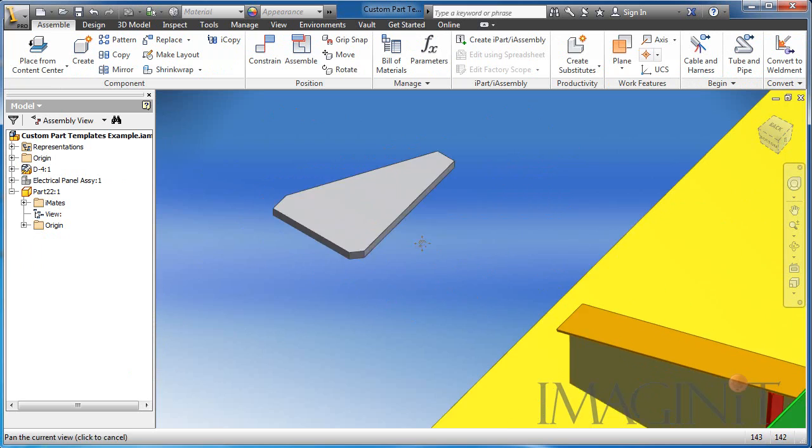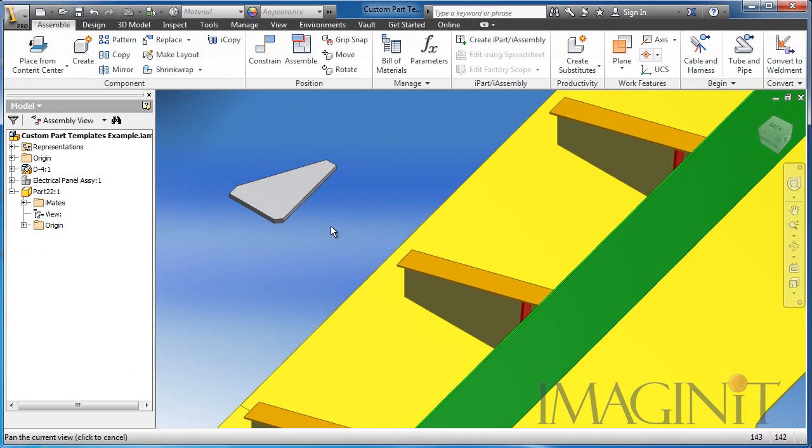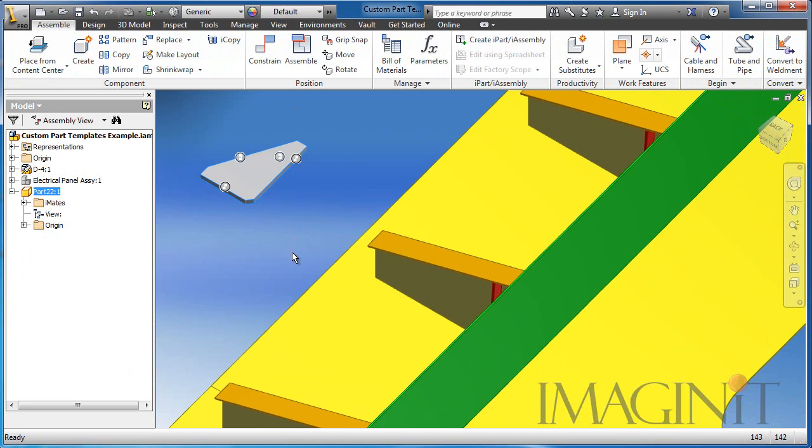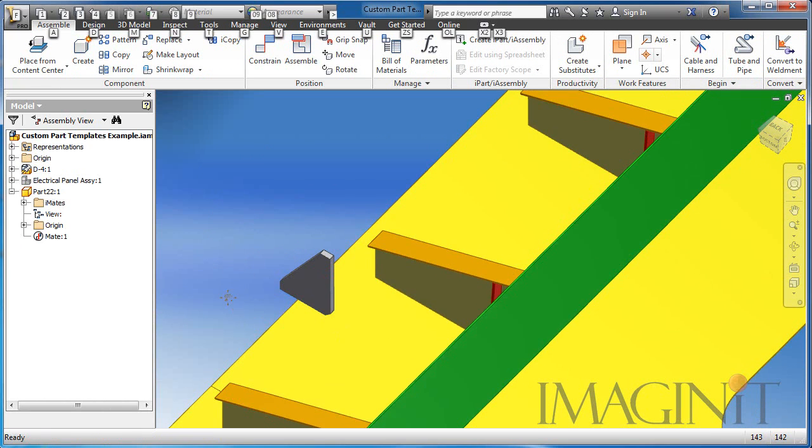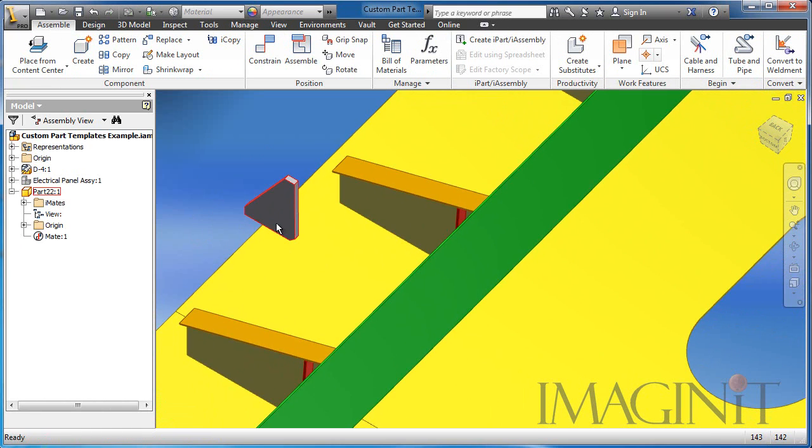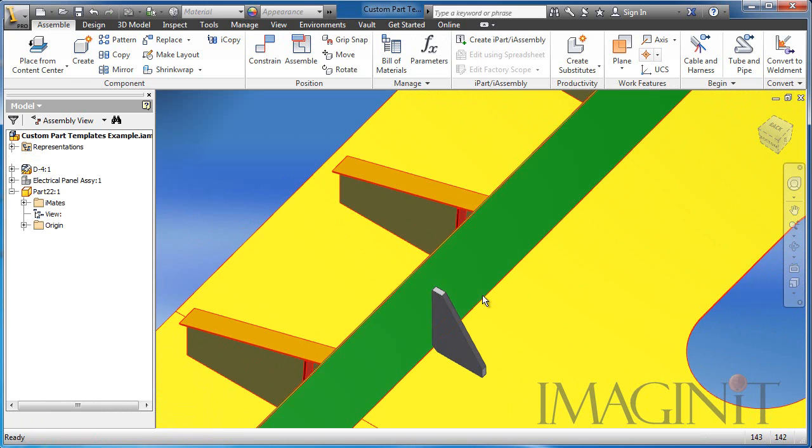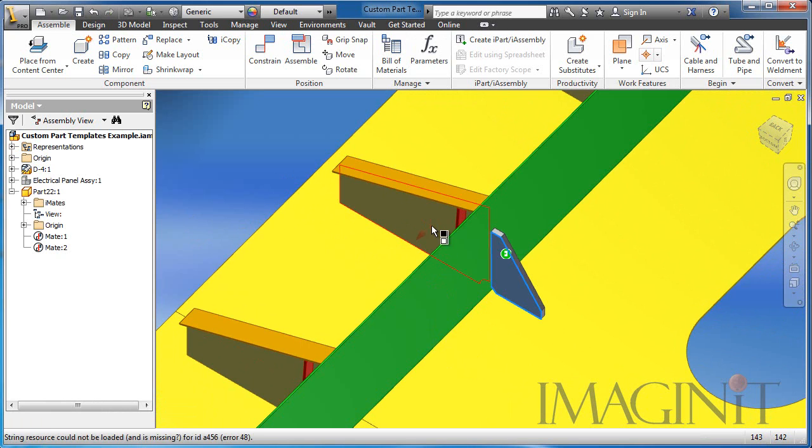Now I want to talk about placing our assets. I also built in iMates to this particular asset, and that makes placing it very easily. Holding the alt button down and dragging an iMate allows me to constrain it into place very easily.